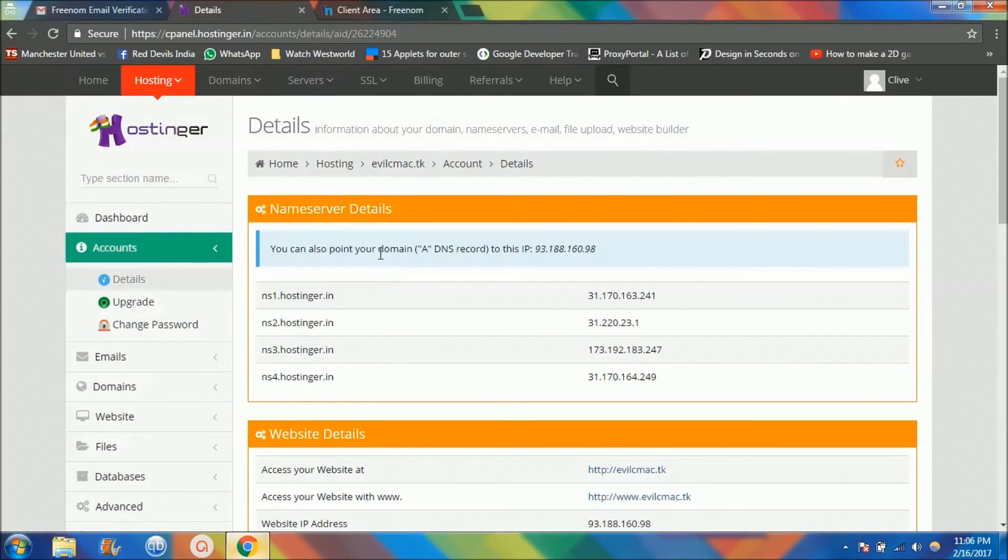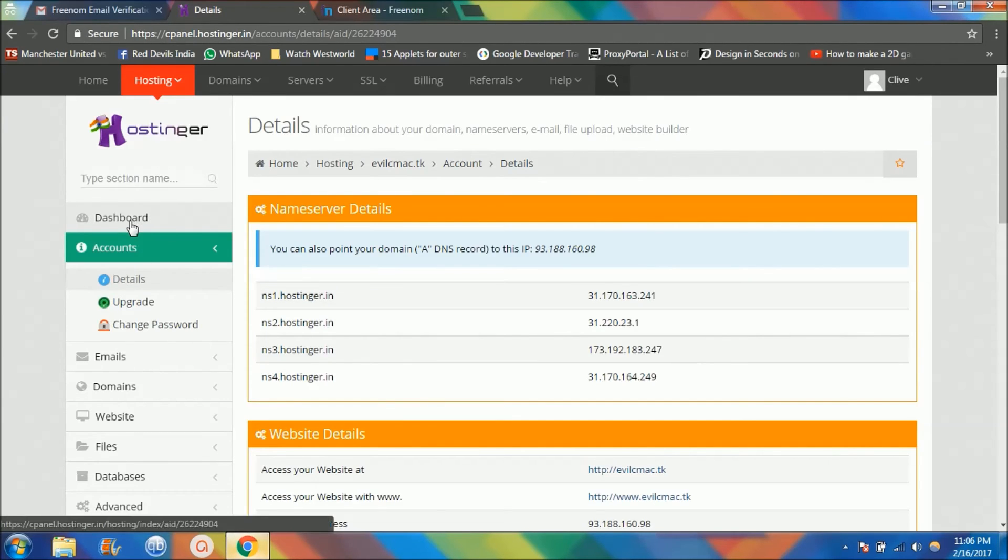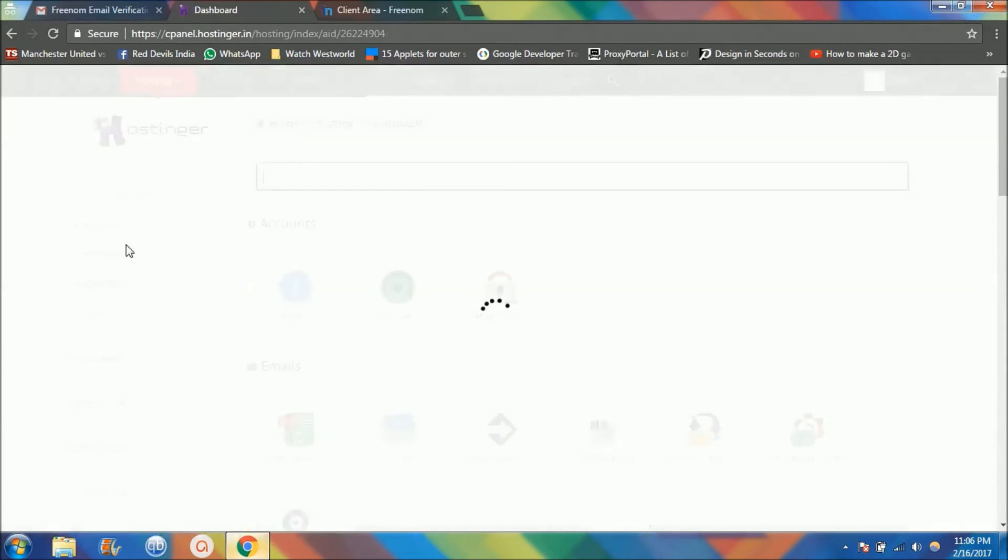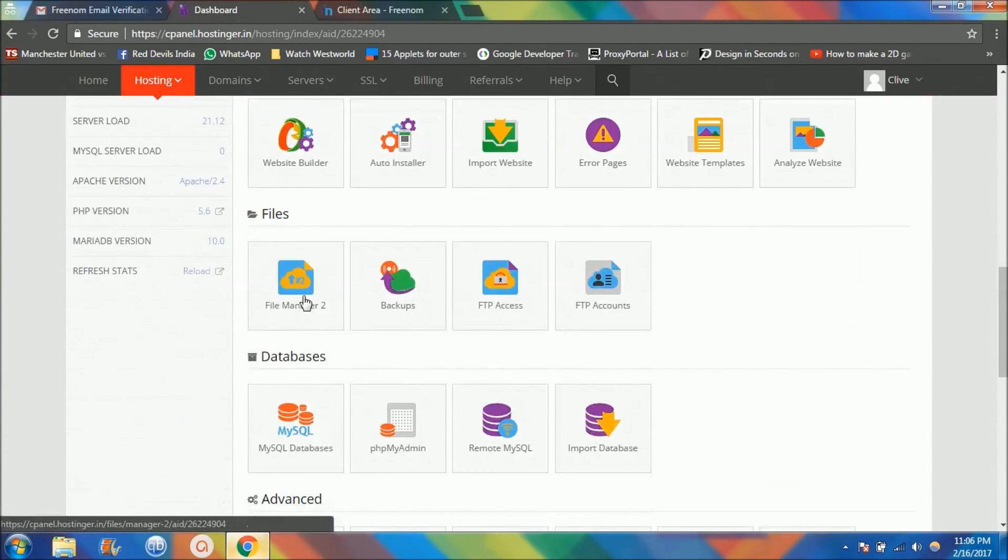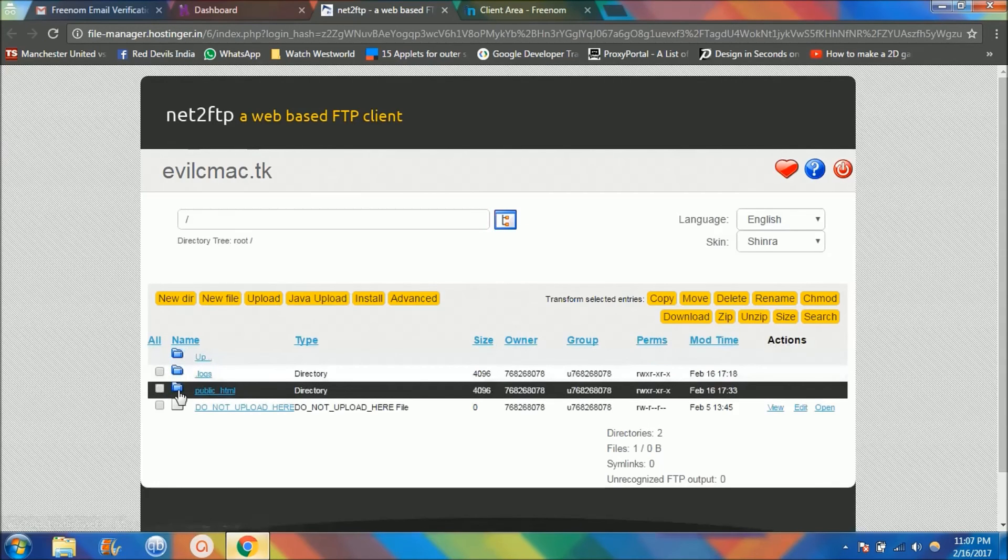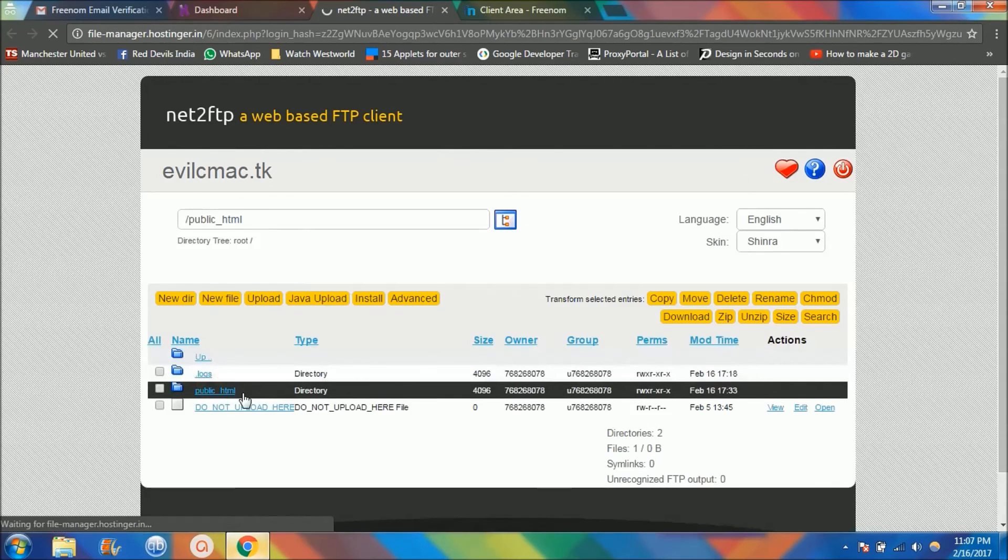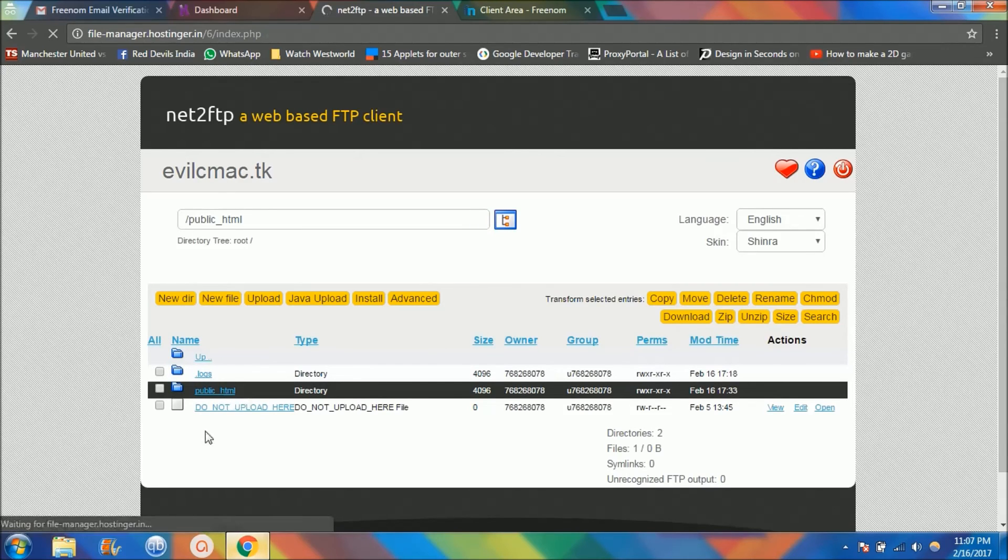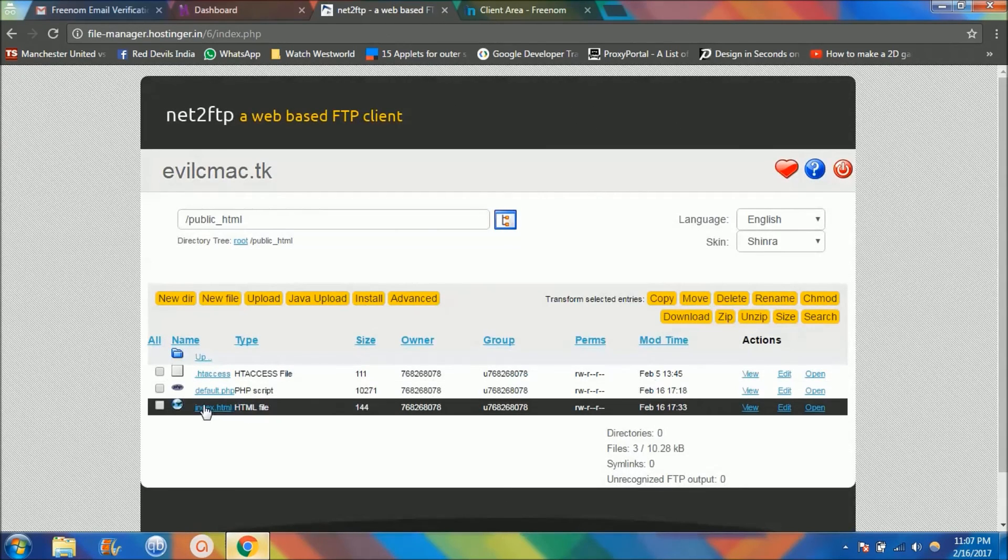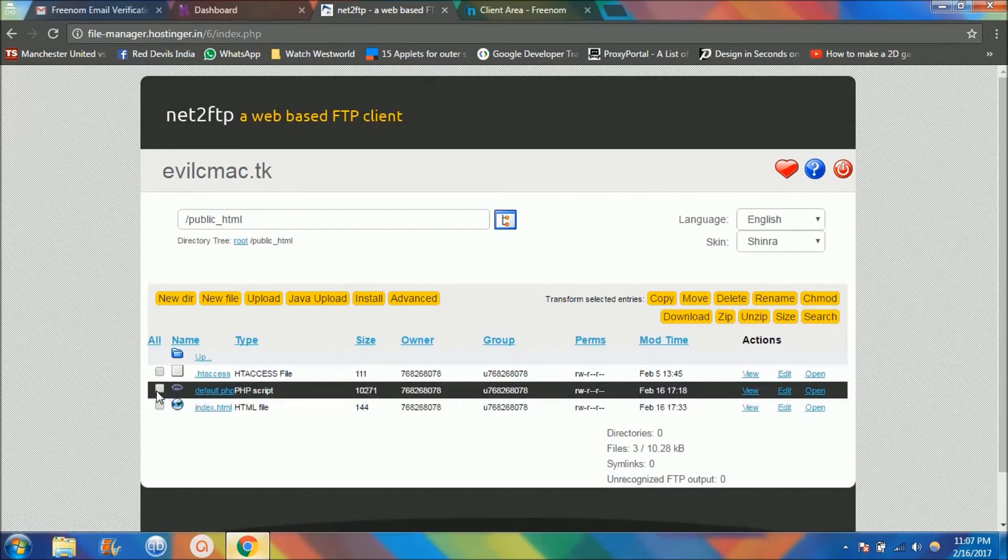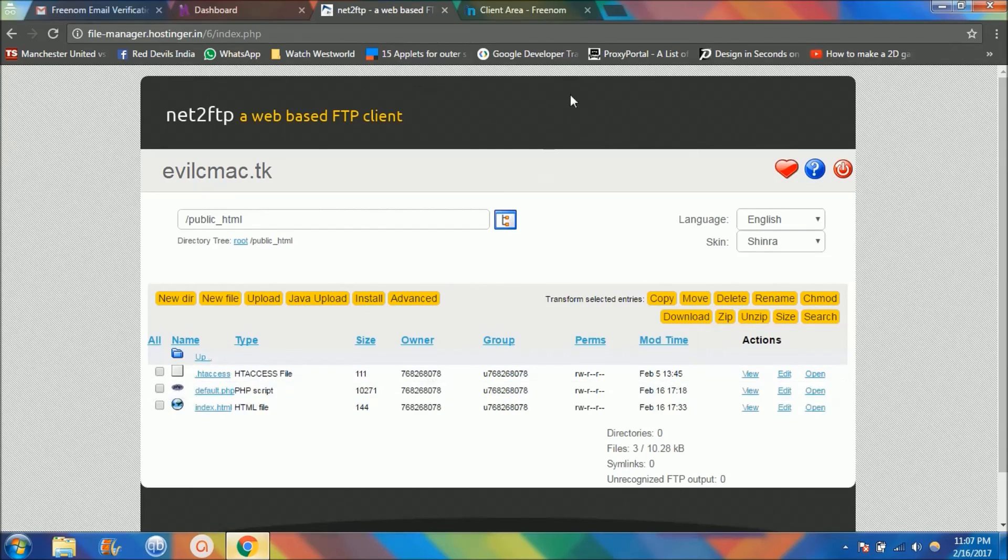If anytime you guys want to change the content of the website, you guys can go to the dashboard here and go back to that file manager, into the public.html. Say for example you want to add some image or add some link to it, you guys can just click over it. This is the index.html and you guys are done. That is it.